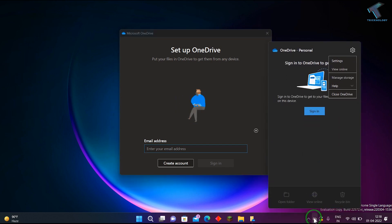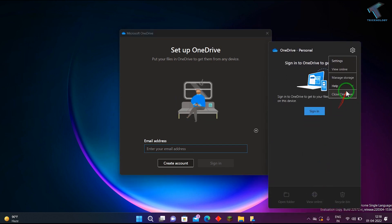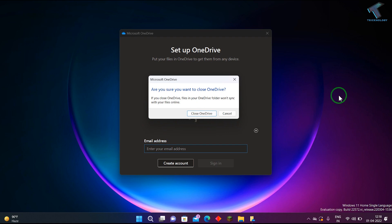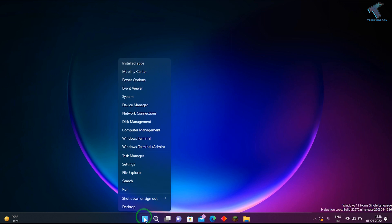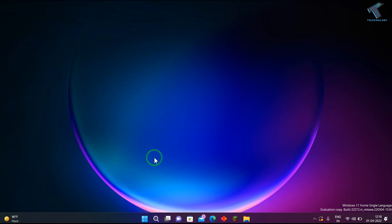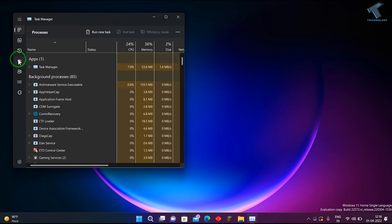After that, right-click and close OneDrive from here. Click on Close. When it's done, right-click on your Start menu and go to Task Manager.